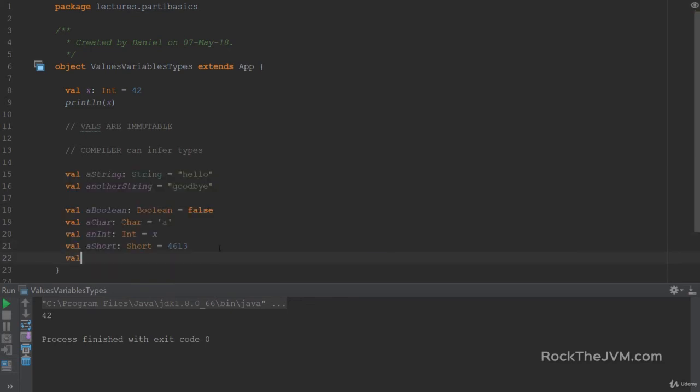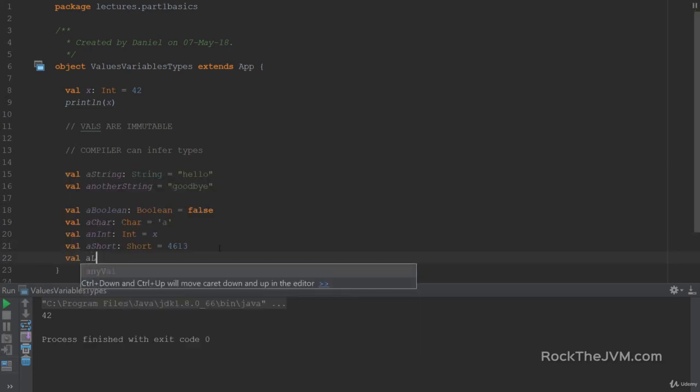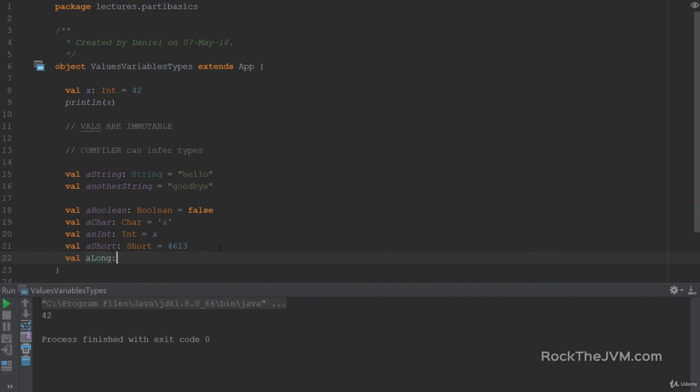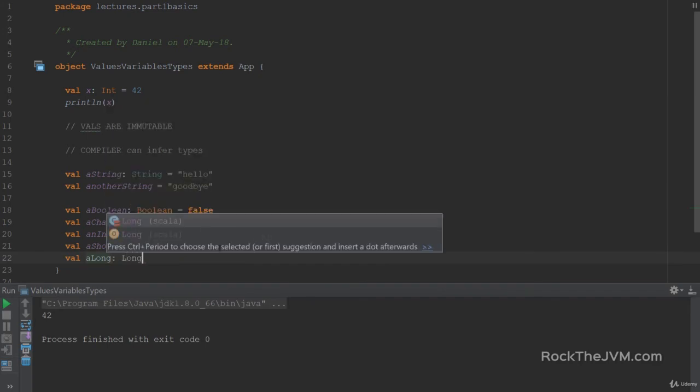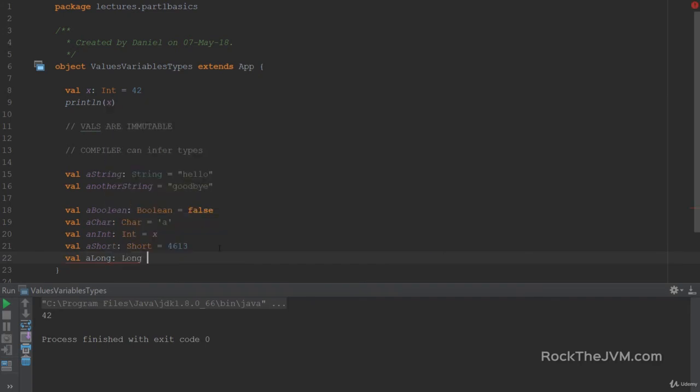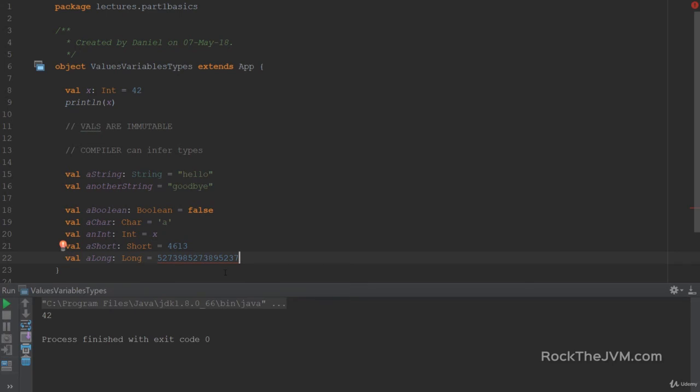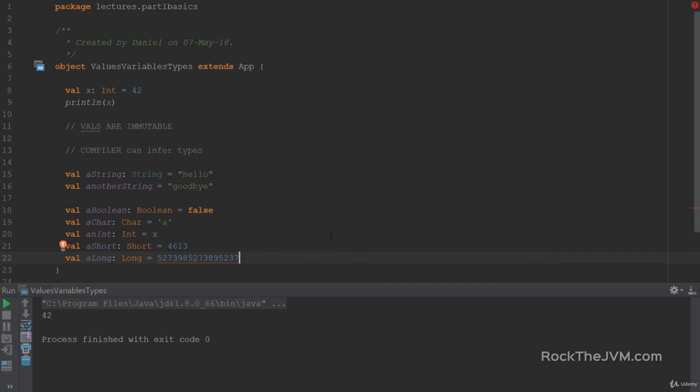Also, longs with a type long with a capital L. And longs are also integer types, but with double the representation, they're represented on eight bytes instead of four. And you can put in a numerical value here. But again, if the number is too big for type int, Scala will complain that integer number is out of range for type int. So to mark that this is actually a number, and it should be represented as a long, you put in a capital L here at the end. This is similar to the Java syntax for longs.